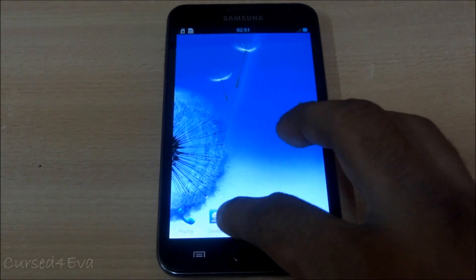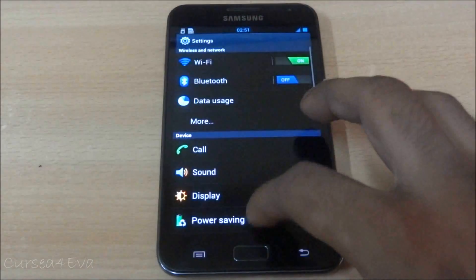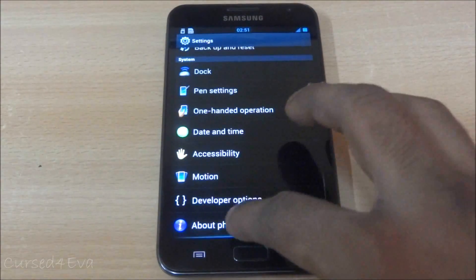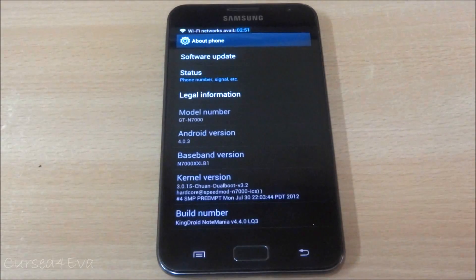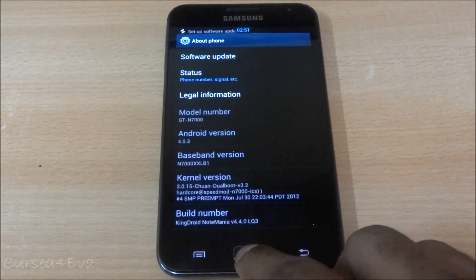I'm going into settings. That's KingDroid note mania.